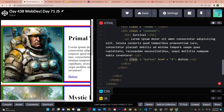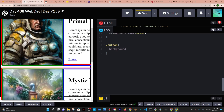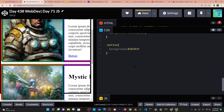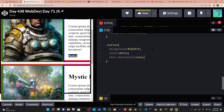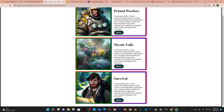The last thing is the buttons — I gave them a class of button so I can access them with dot button. For the background I'll use a blue-green color that's prominent in the images. I'll set color to white, text-decoration to none to remove the underline, padding to 10 pixels top/bottom and 20 pixels left/right, and border-radius to 20 pixels for rounded corners.